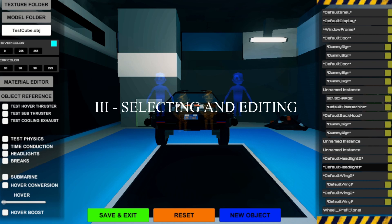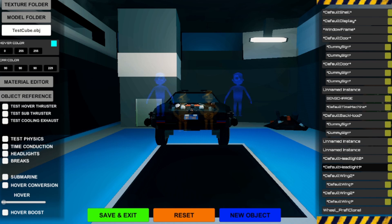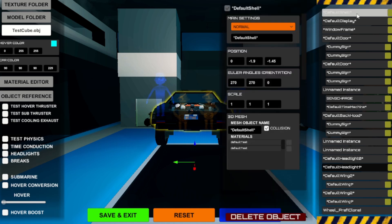To select an object, click on the corresponding name in the hierarchy window. This will open the inspector window, which allows you to modify the object.